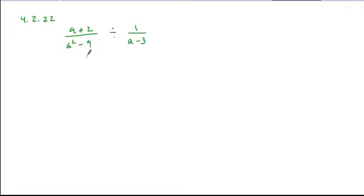When we divide, we need to factor everything and then invert and multiply. So our first fraction, the a plus 2, stays.